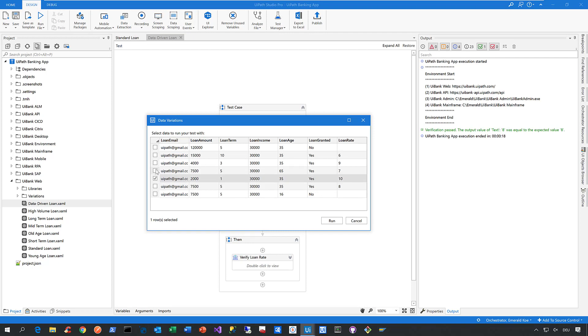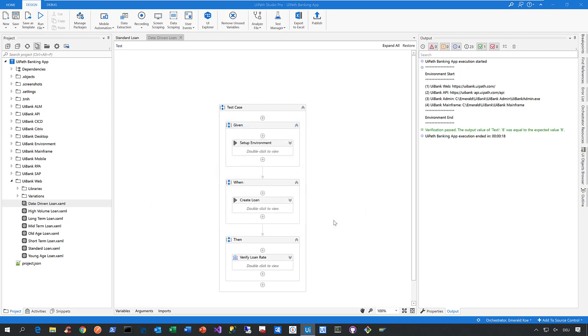Now, to keep this demonstration as short and as simple as possible, let me just select this set of data here where I expect a loan rate of 10%. Now, let's run now this automated test case with that specific set of data.